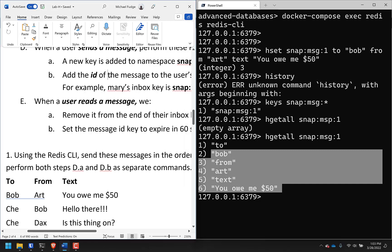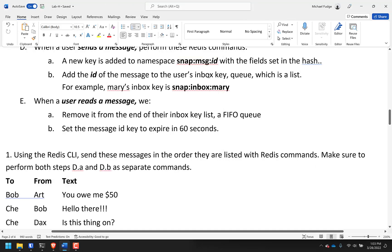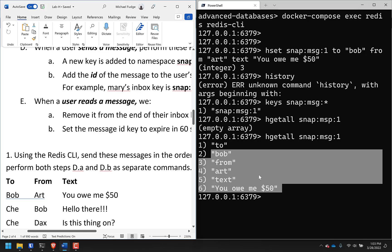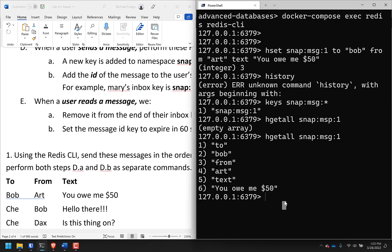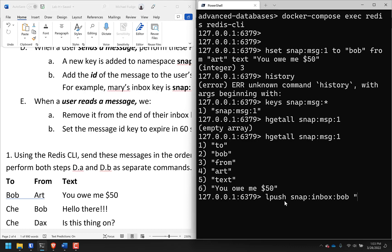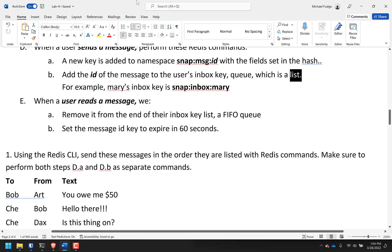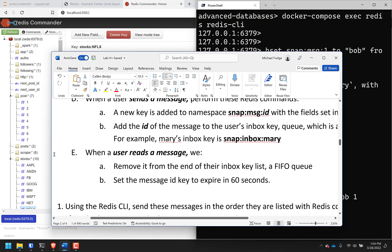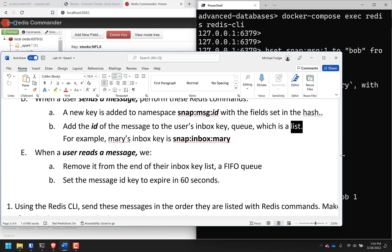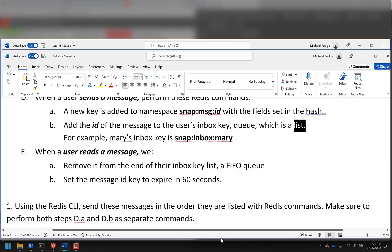The other part of sending a message is to add the ID of the message to the user's inbox key, which is a list. For example, Mary's inbox key is snap:inbox:Mary. So I need to do this for Bob because it's Bob's inbox - I'll LPUSH snap:inbox:Bob and push element 1 because that's the message ID. Every one of these steps is a two-step Redis operation, and these Redis operations are incredibly simple and atomic.